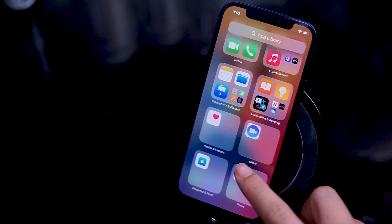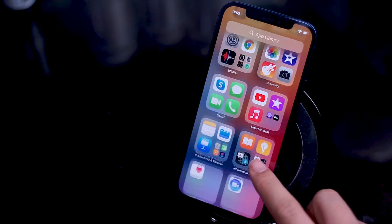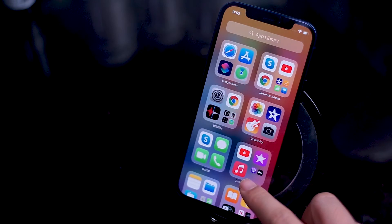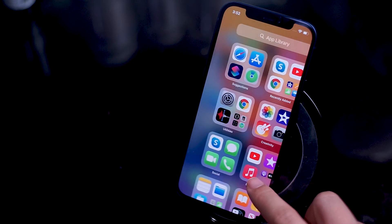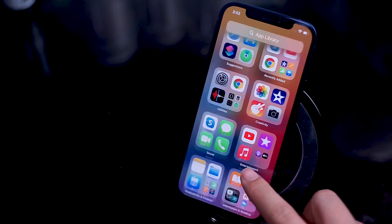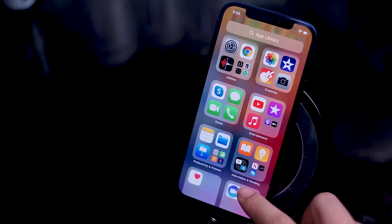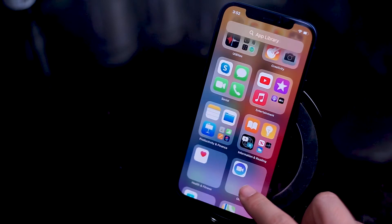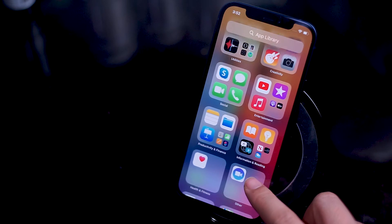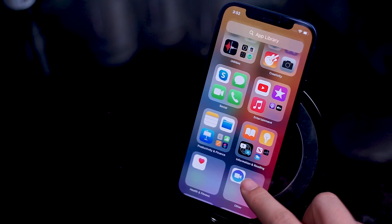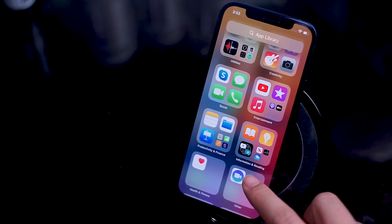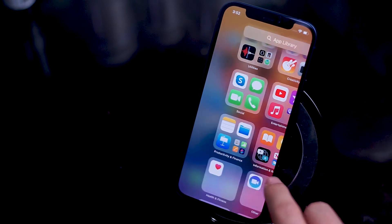It's an automatic organization of apps into categories that Apple has already predefined. The idea behind this setup is that it will help users manage and view their apps in a different format than they would normally get on the home screen.